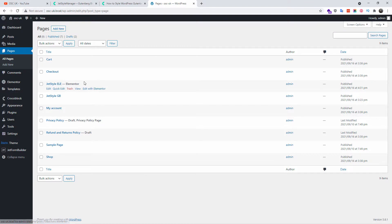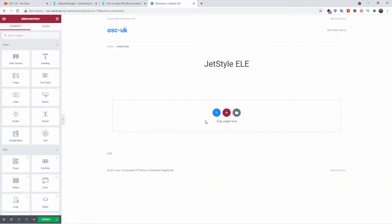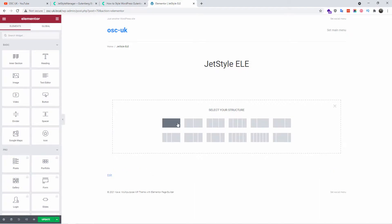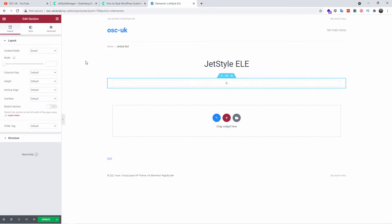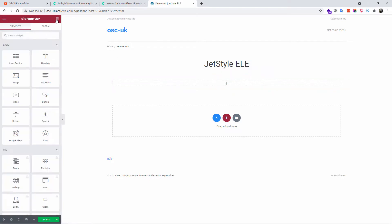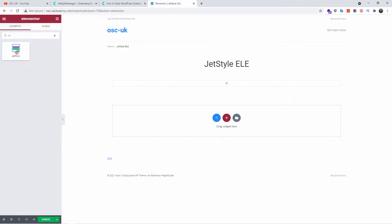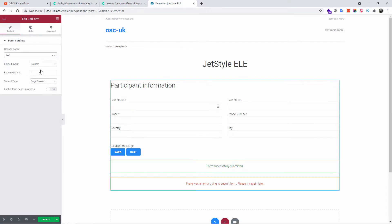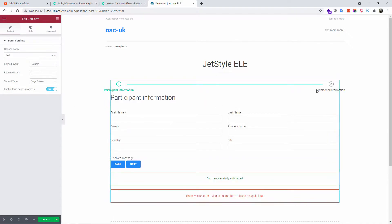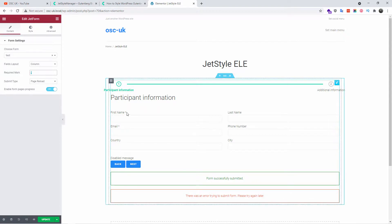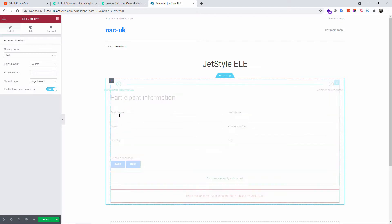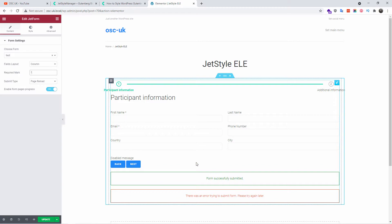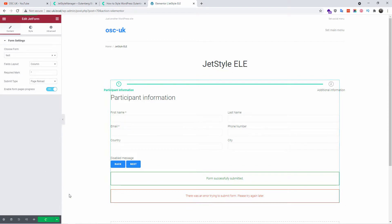Now I'm going to do exactly the same thing but with Elementor. I'll add a single-column structure and search for 'jet' in the blocks — here we go, we have Jet Form. I'll drag and drop it, choose exactly the same test form, and add the page progress. You can also change the required mark — by default it's an asterisk, but you can change it to anything you want. I'm putting double asterisks here, but you can choose anything and style it as well. We have both success and error messages as well. I'm going to update.